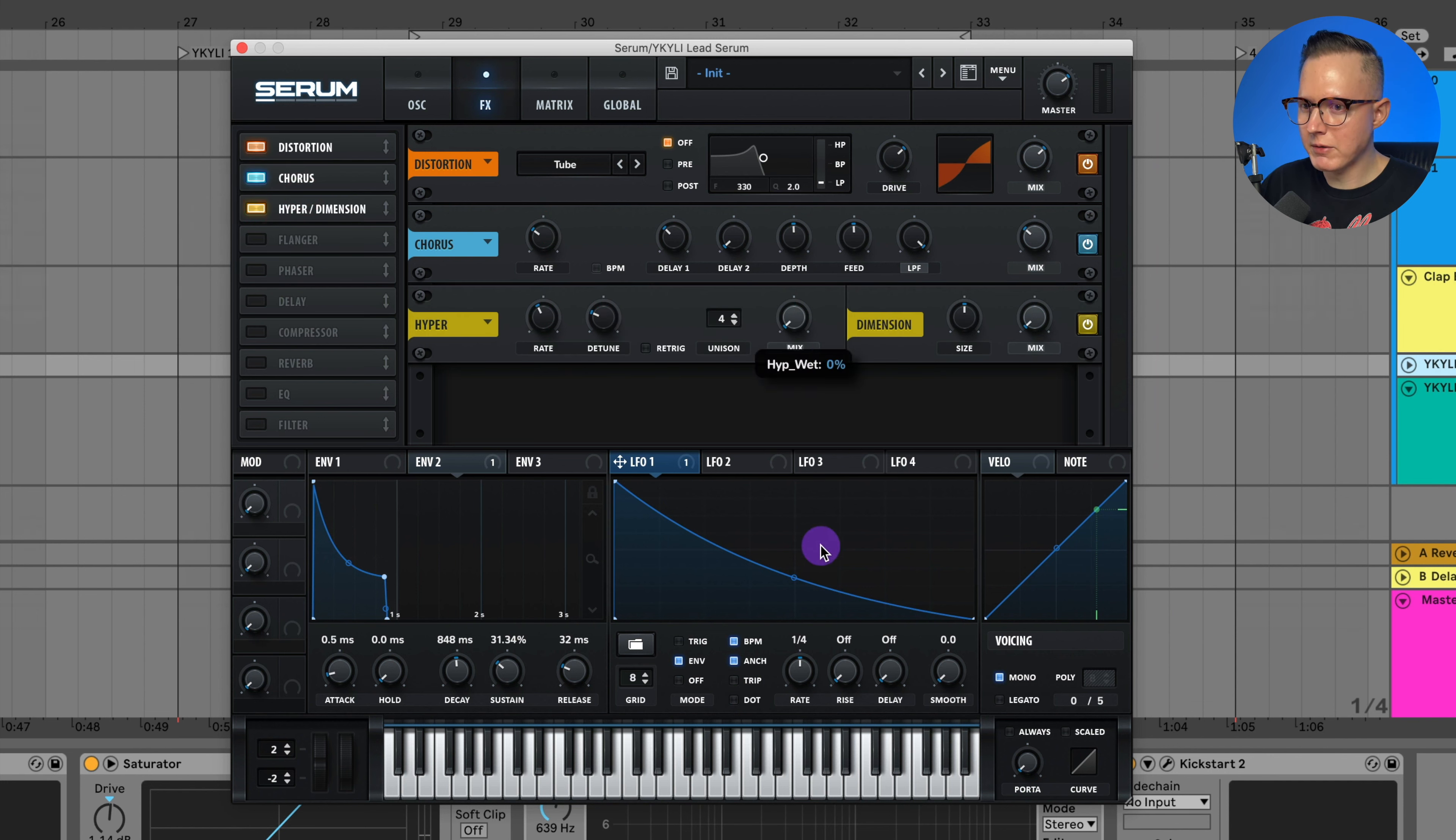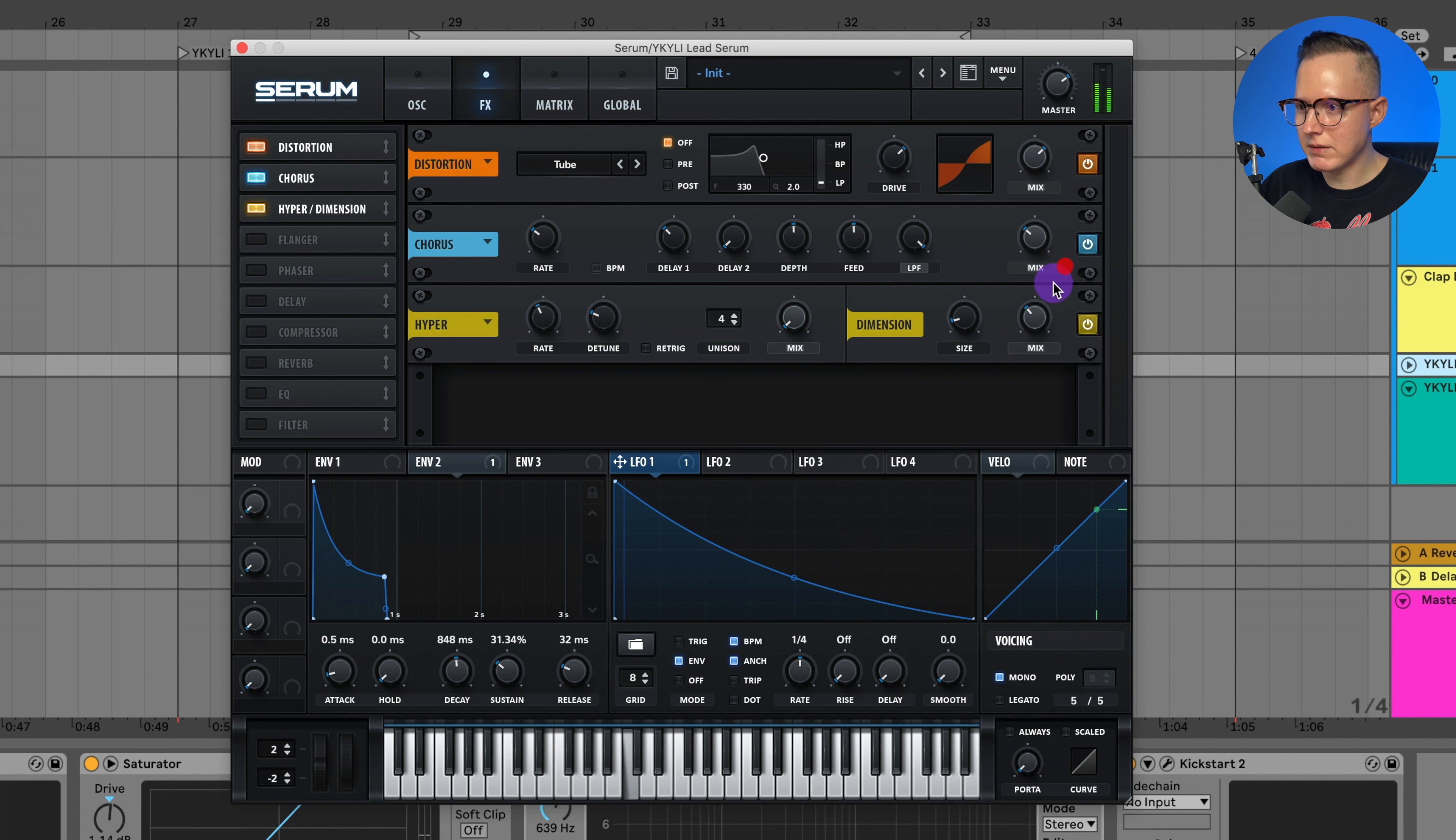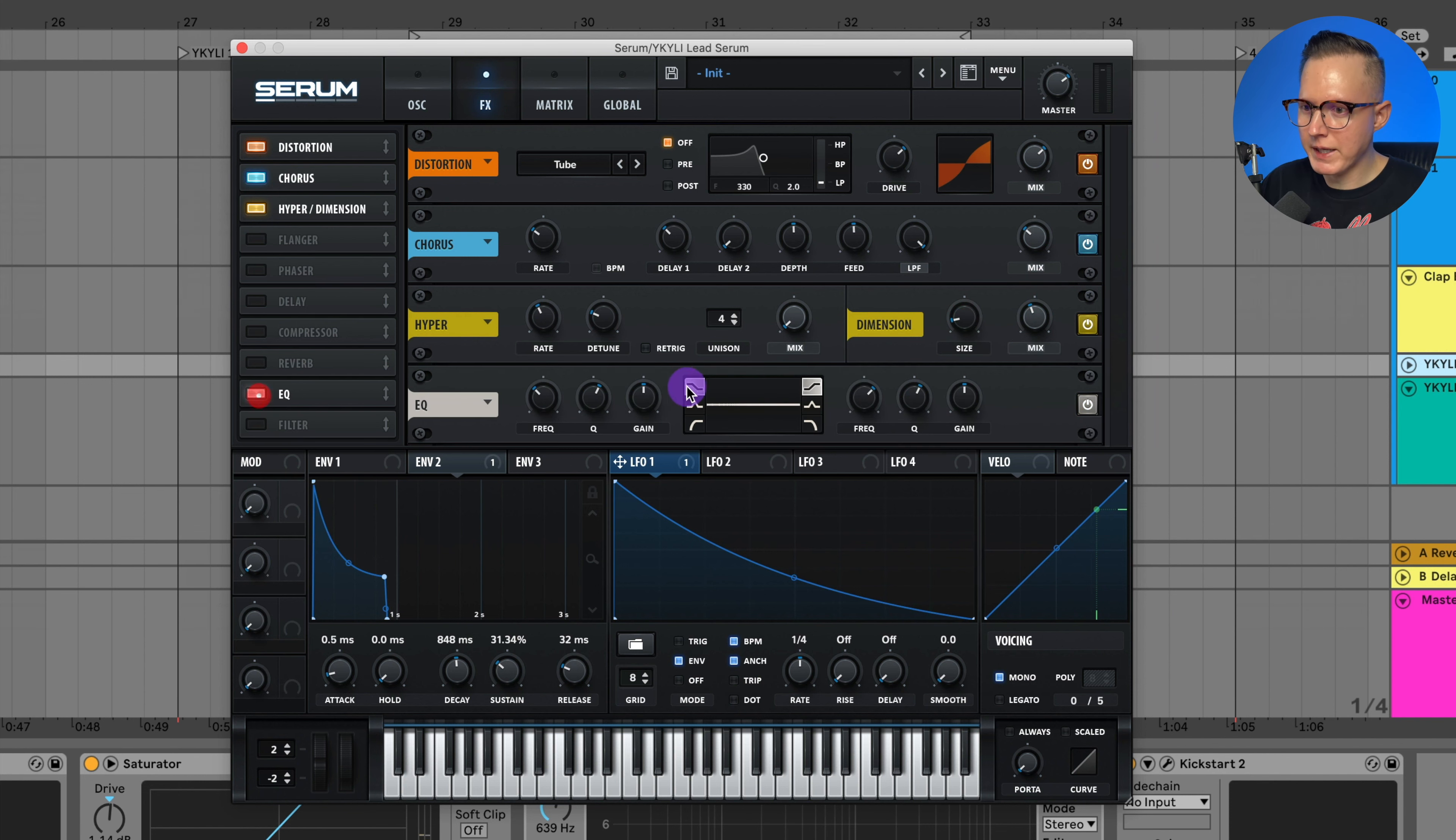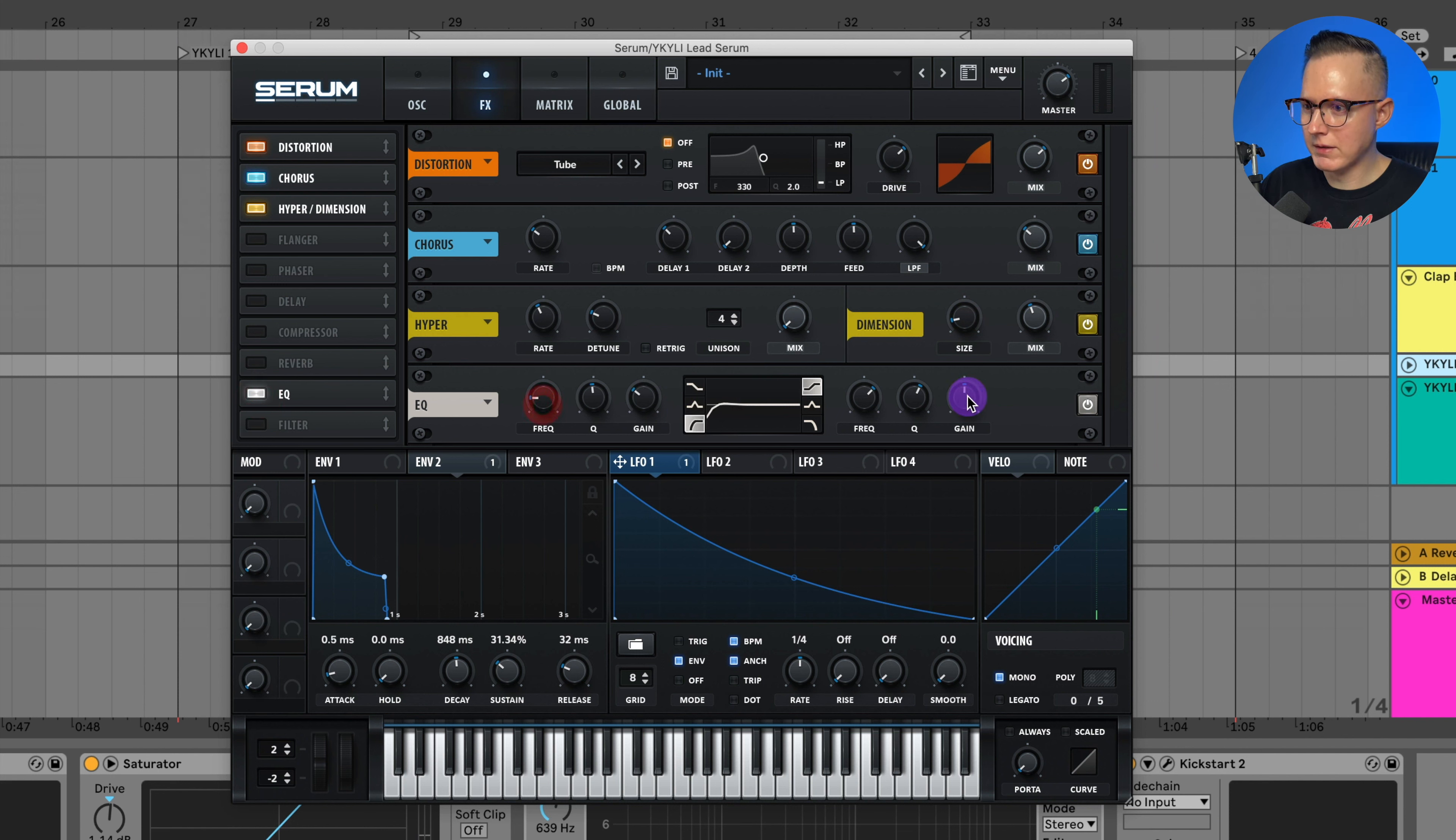Then I'll add on the hyper dimension, lower the mix on the hyper, adjust the size and mix on that dimension. And then I'm going to add on some EQ just to roll off a tiny bit of that low end and also raise up that high end.